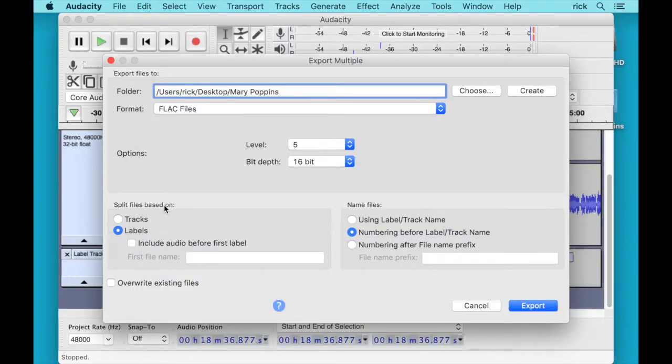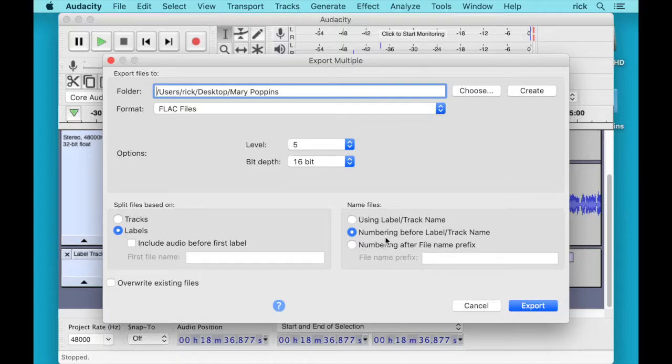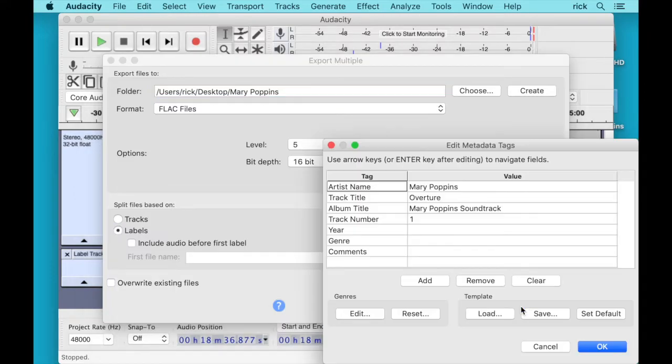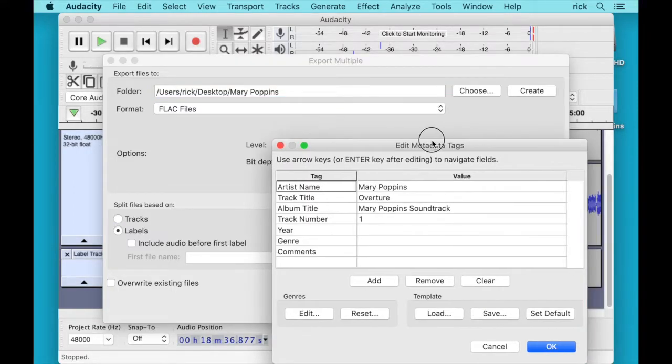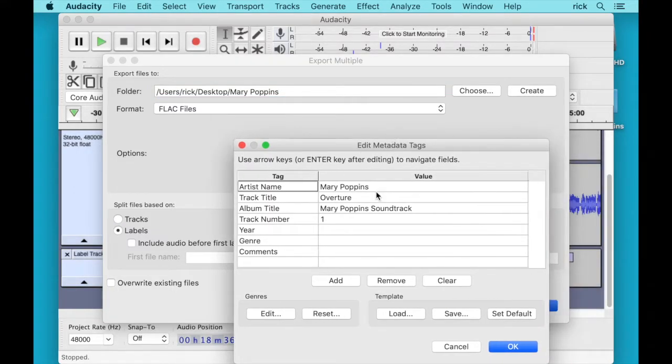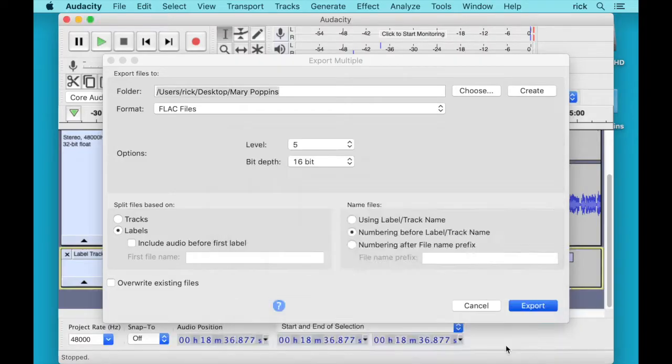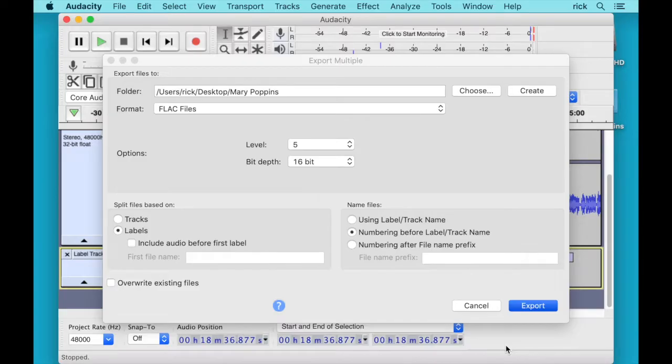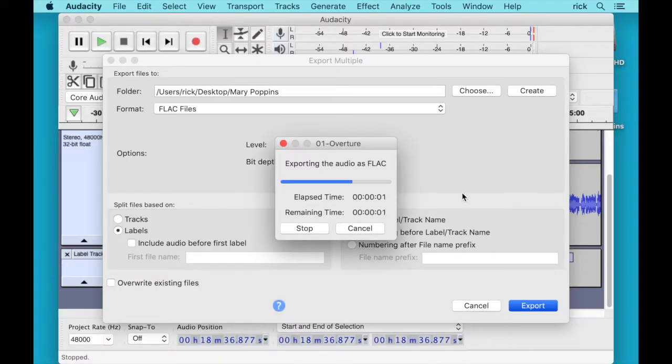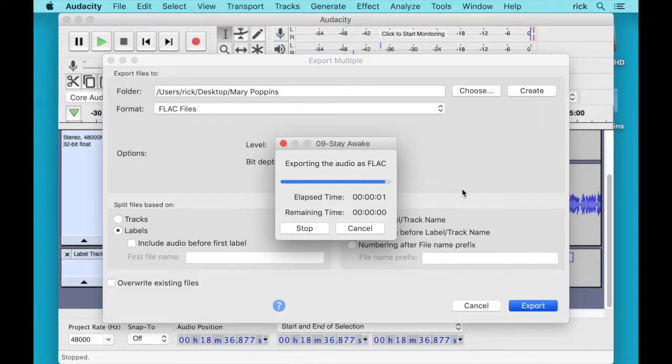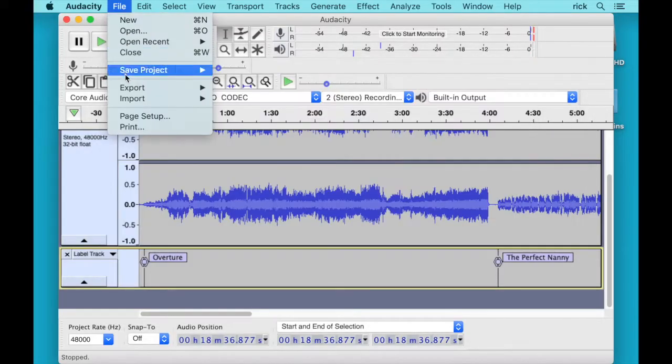And then we want to split the files based on labels. And then it says name files numbering before the label track name. So I didn't number these on purpose. I'm just going to let the software do that. And then we can hit Export. And now it's going to show us the meta tags. I'll hit OK here on all these tracks. You can enter in more metadata if you'd like. And now it's exporting the audio as FLAC. It's done.